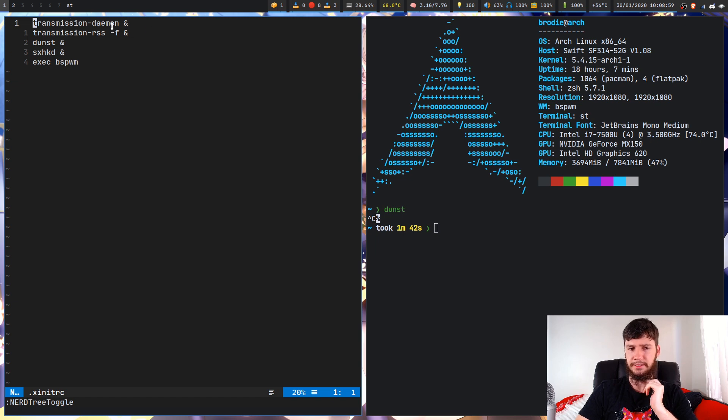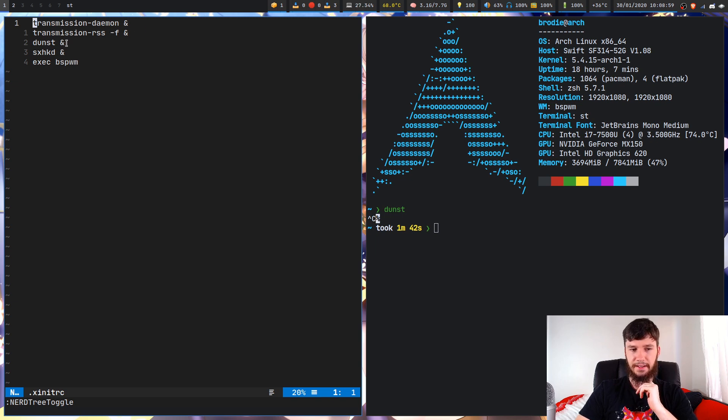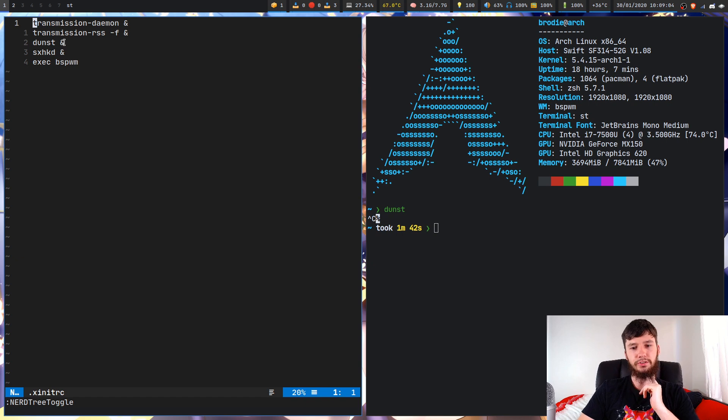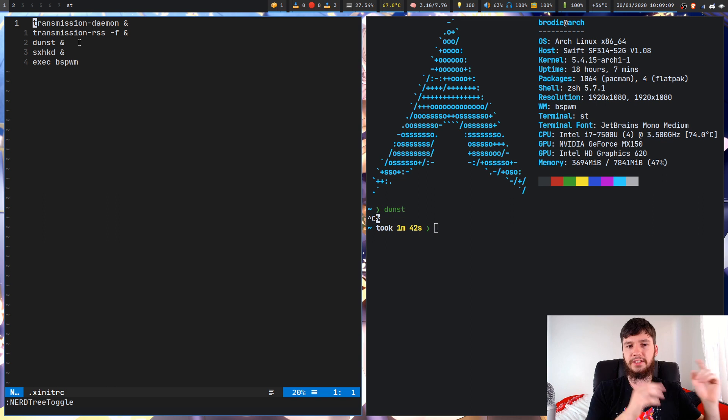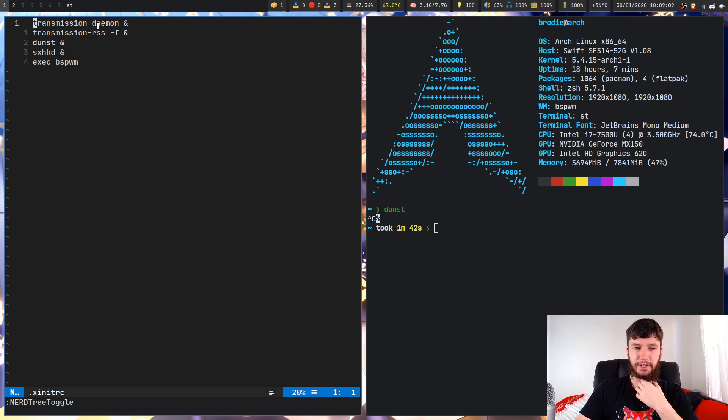So I'm launching up a bunch of different programs in here. So I've got my transmission daemon, transmission RSS, and I've also got Dunst in here. So for things that aren't dependent on a GUI and that you want launched as soon as you launch your system, I would recommend just launching them in here.